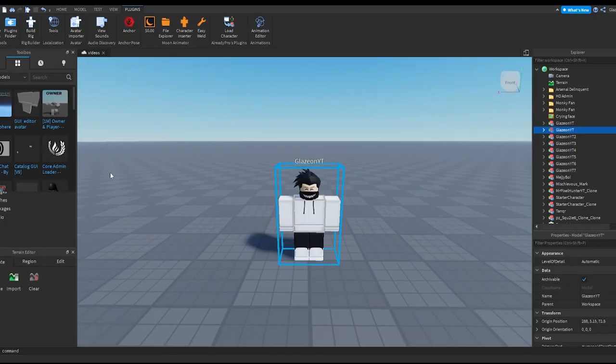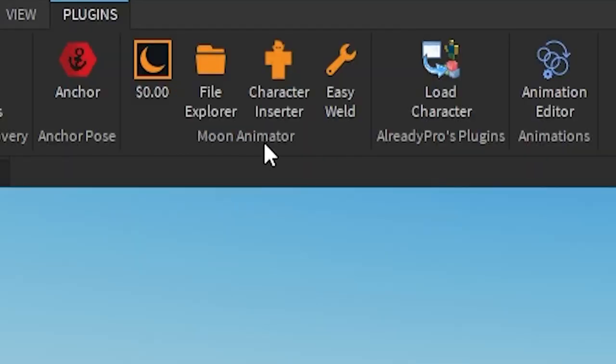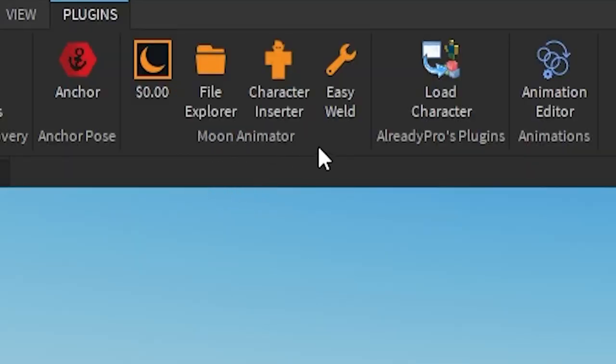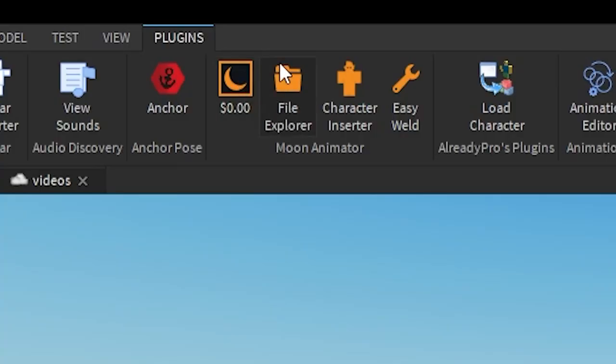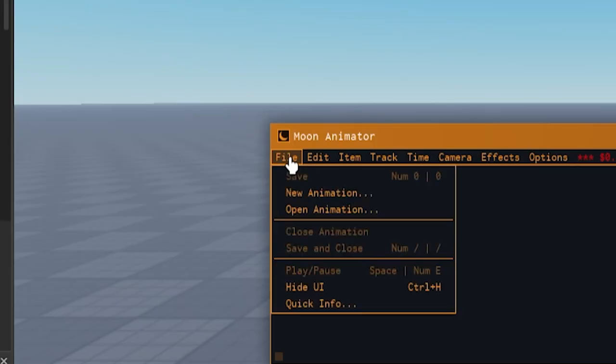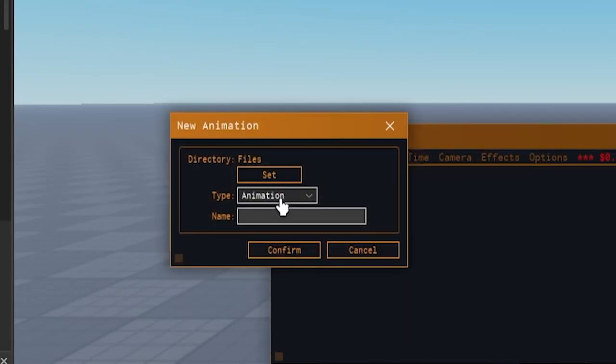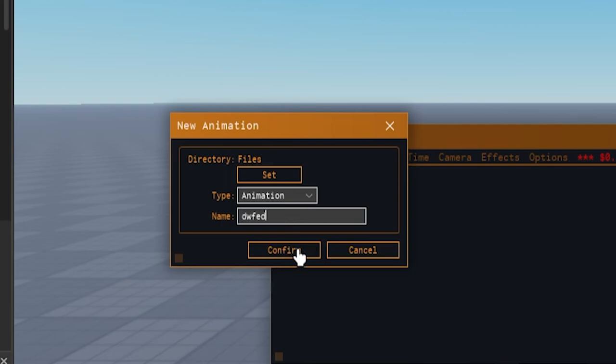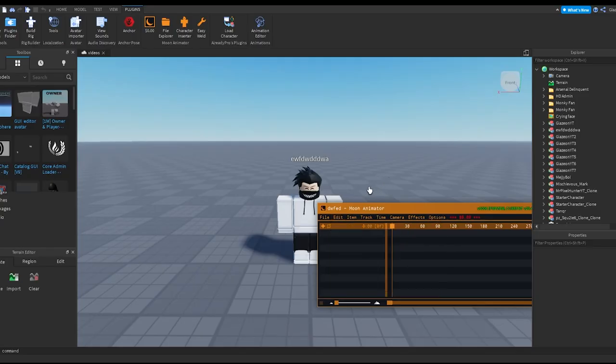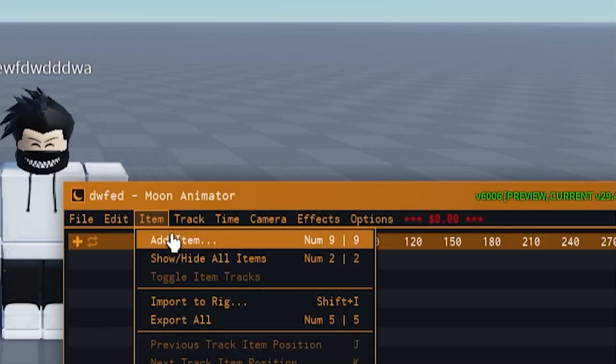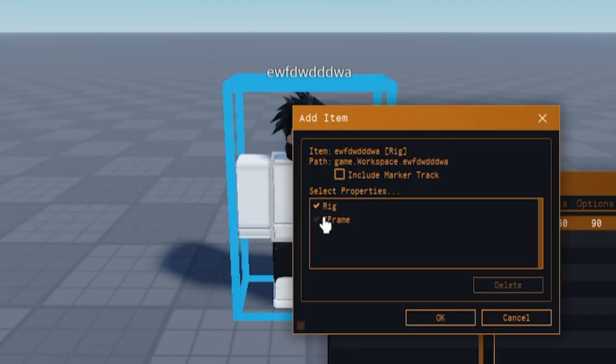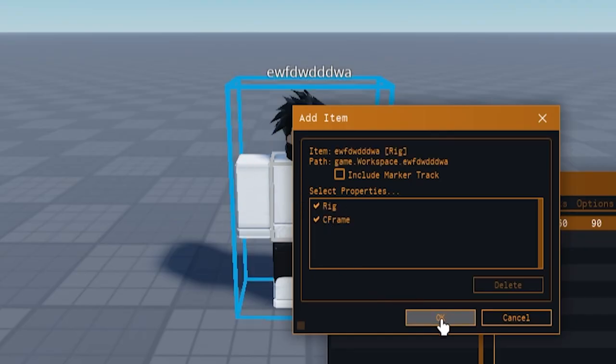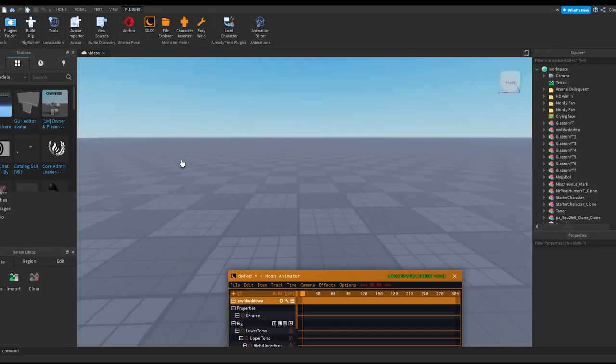Now once you got your character over here, you want to have the Moon Animator. Again, this is a plugin, I'll put this link in the description. So what you guys want to do is click this, then you have to click File, New Animation, then you can name it whatever and press Confirm. Now then what you want is you want to go to Item, Add Item, click on your character, press C Frame and press Okay.